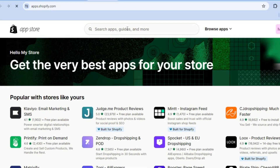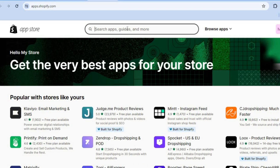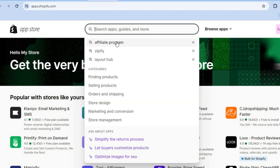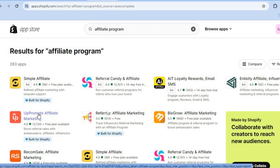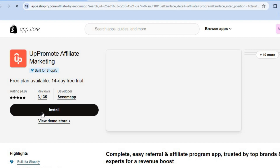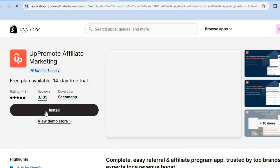After selecting Shopify App Store, tap on the search bar and type in 'affiliate program.' After typing in affiliate program, tap on UpPromote Affiliate Marketing.